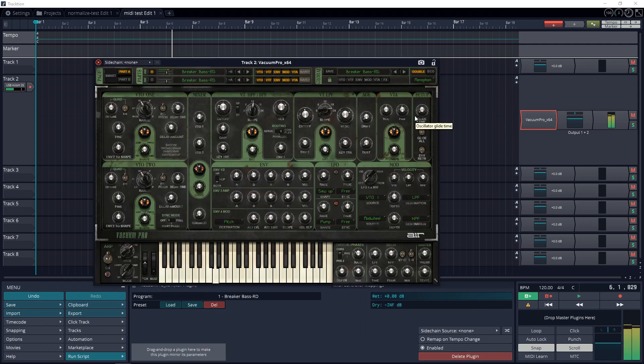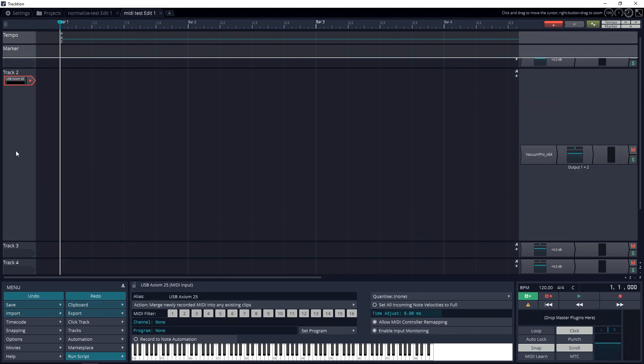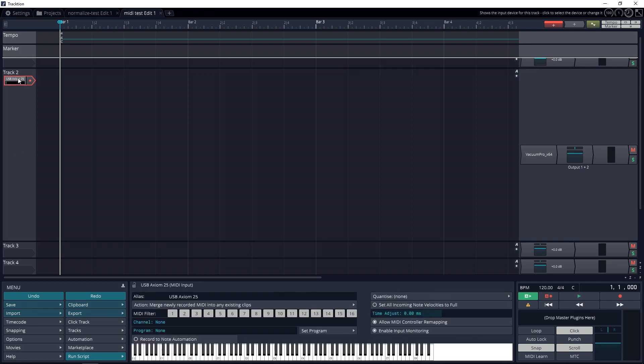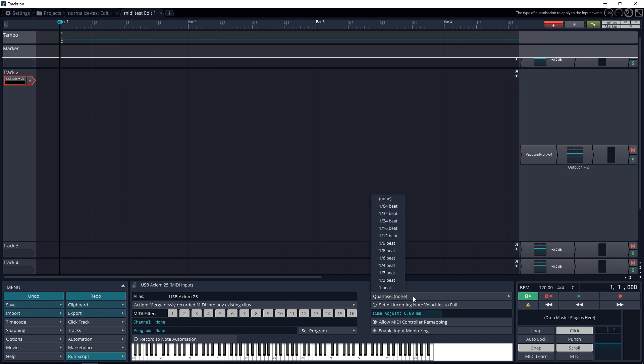What we can choose to do now is quantize while we're recording, or we can quantize after we record. If you want to do it while you're recording, you just click in this area here to make sure it's highlighted, and that brings up this Properties menu below. You can see Quantize is set to None. Now I like to set mine to a quarter beat, but you can set it to whatever you like.